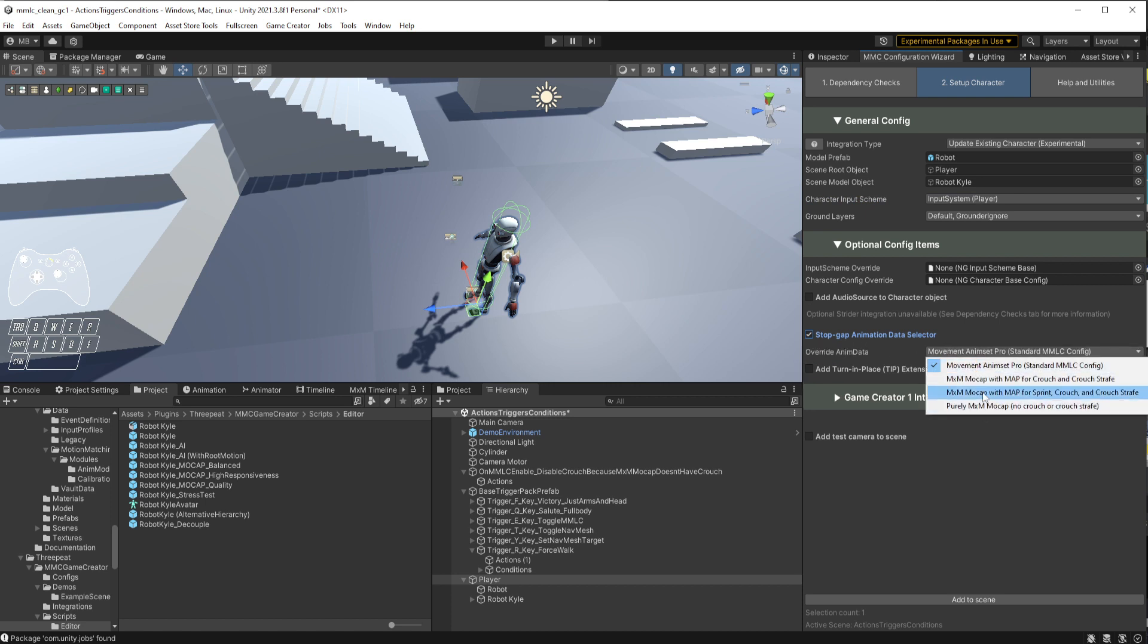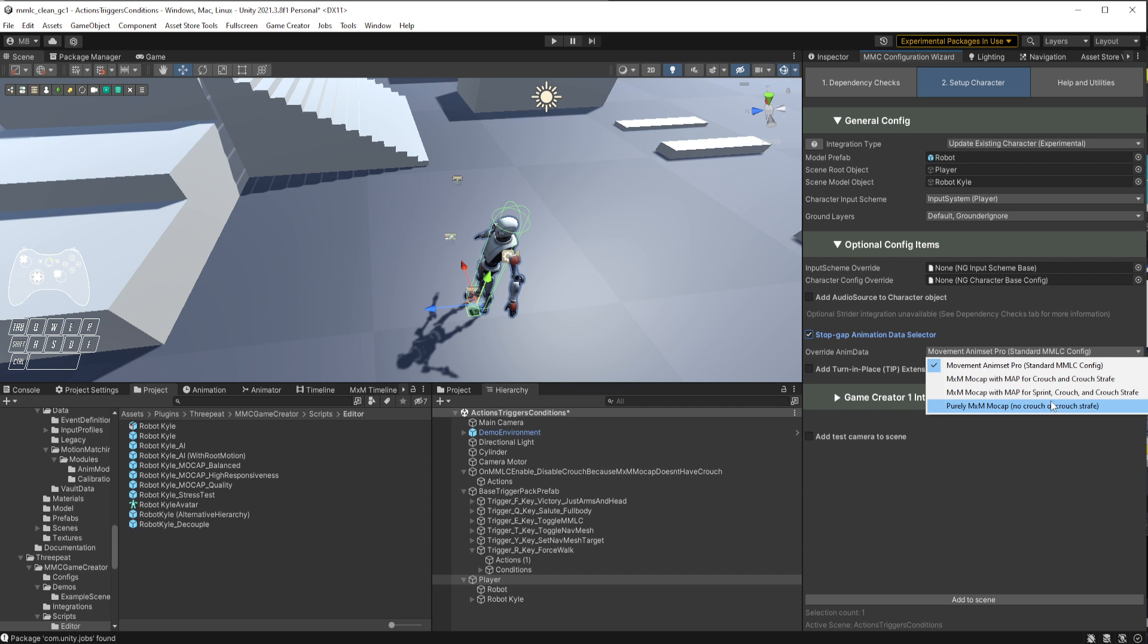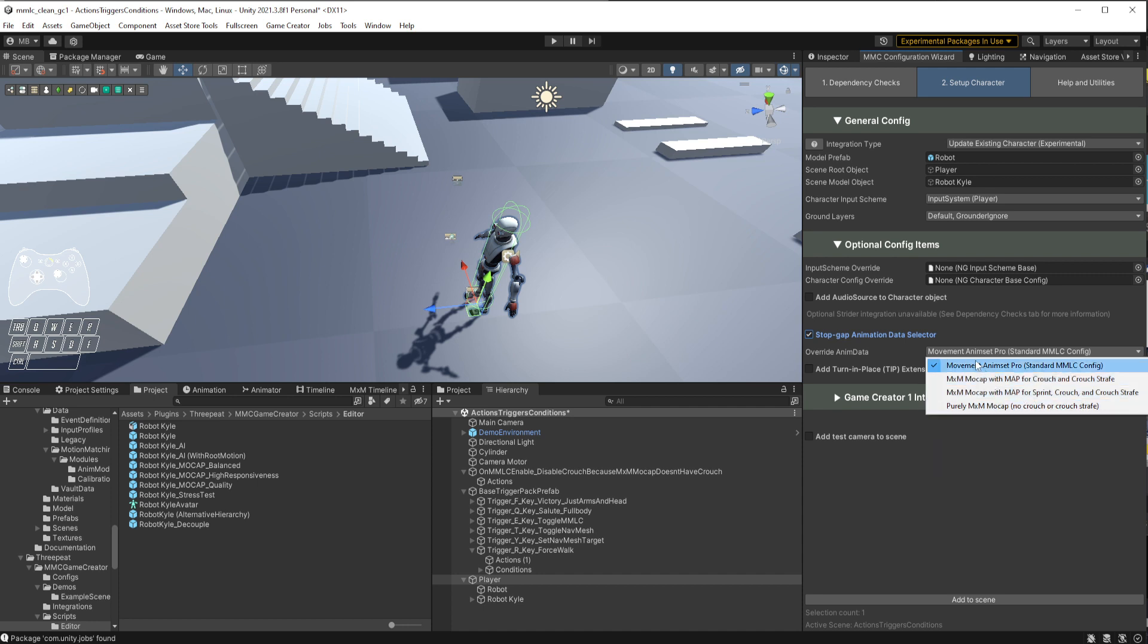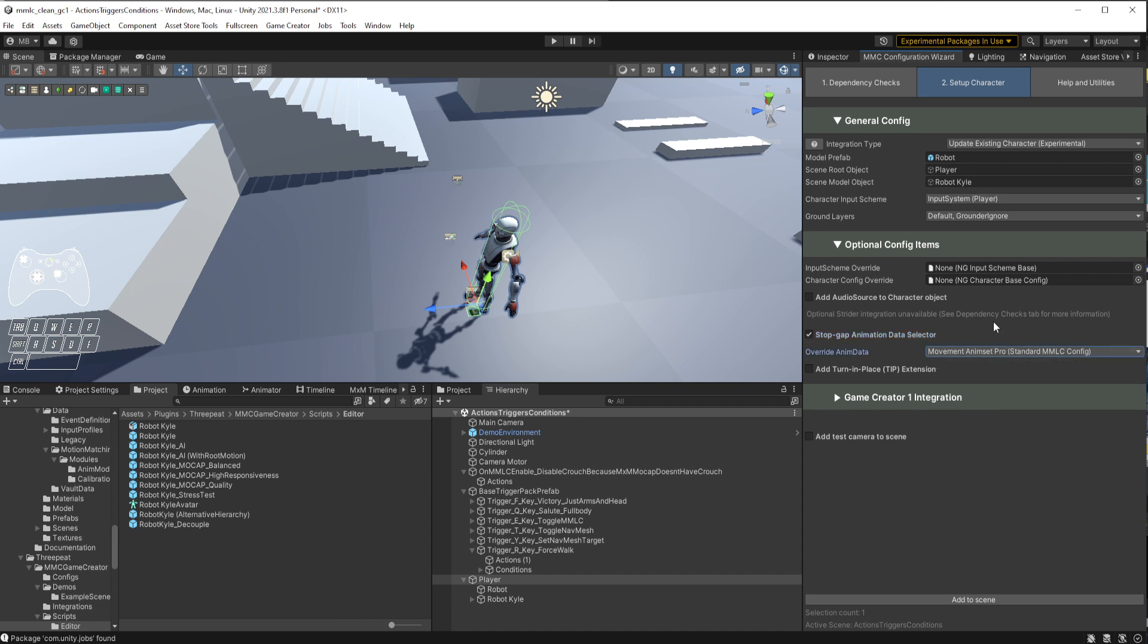You have a bunch of options. This is the MXM mocap. This one uses Movement Animset Pro for sprint, crouch, and crouch strafe since the MXM mocap doesn't have crouch and crouch strafe. This adds it in. You have MAP for just crouch and crouch strafe to use the sprint from the MXM mocap. I'm going to go strictly MXM mocap for this round.